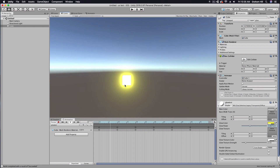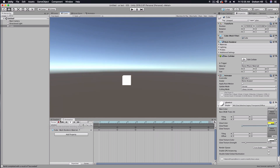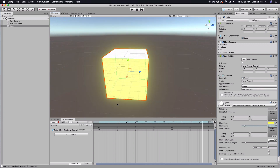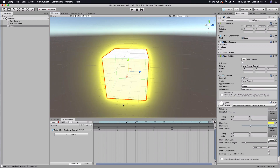Now you've got a pretty great way of creating good quick object glow inside of your Unity game or whatever you're trying to create. I hope this was really helpful — thanks for watching and please subscribe.